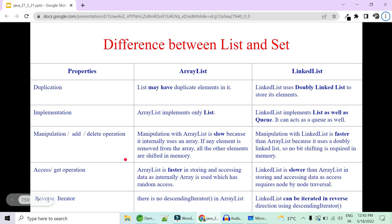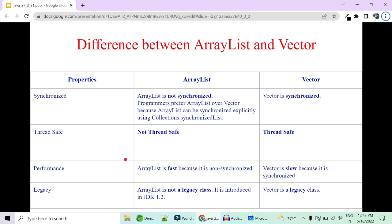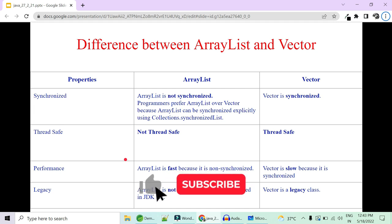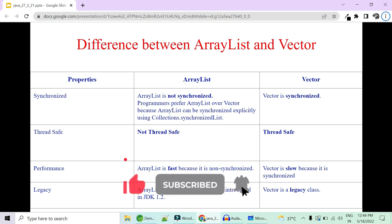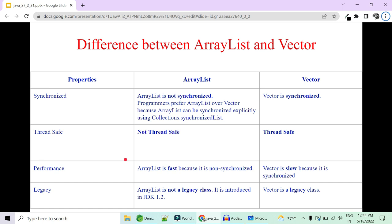I have many more things to cover, like the difference between ArrayList and Set, difference between HashSet and TreeSet, and many more. Please let me know in the comment section what differences you have frequently been asked in interviews, and we will create detailed comparisons with demonstration and code. Thank you.